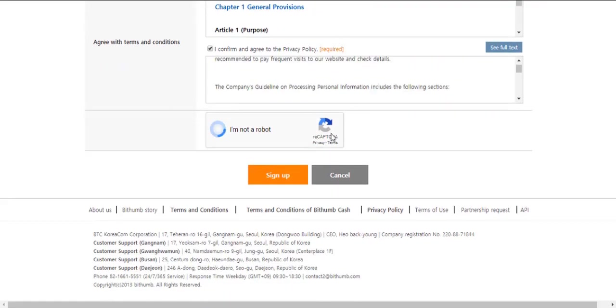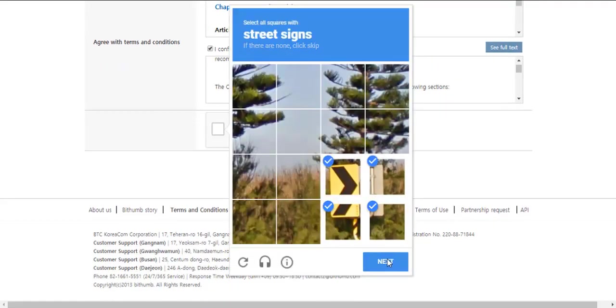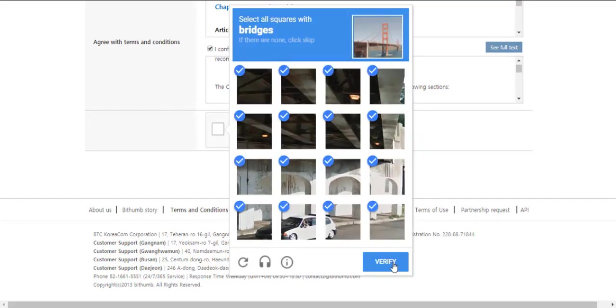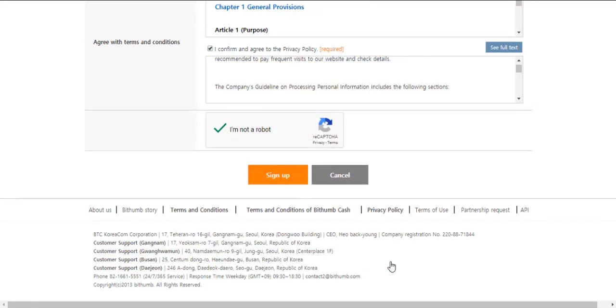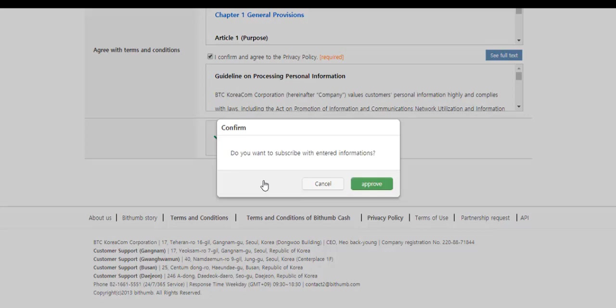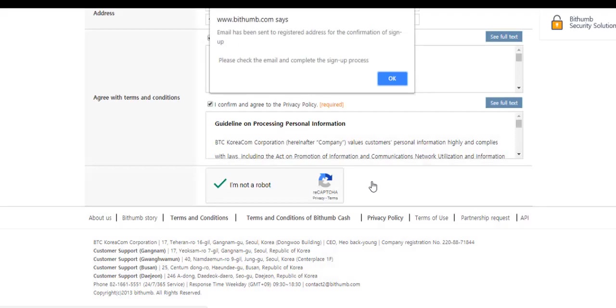Read through all the terms and conditions and click on I confirm and agree. Now verify that you are not a robot by completing all the tasks. Click verify, and now sign up. Approve.